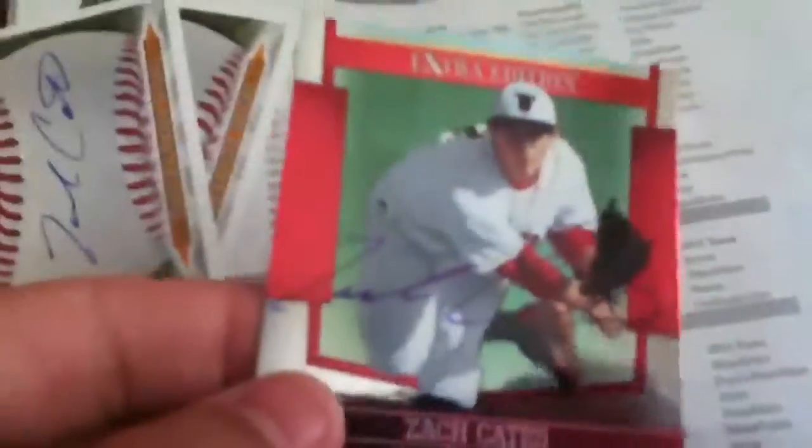Three from Zach Cates. He's pretty nice, he's got a nice signature. He's a top prospect.